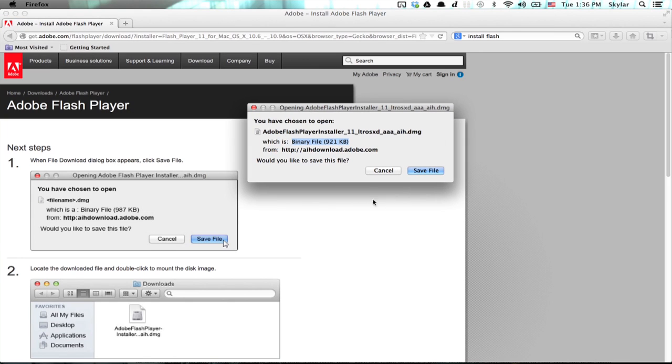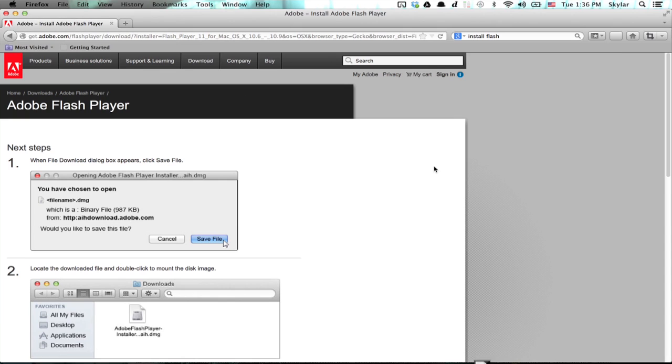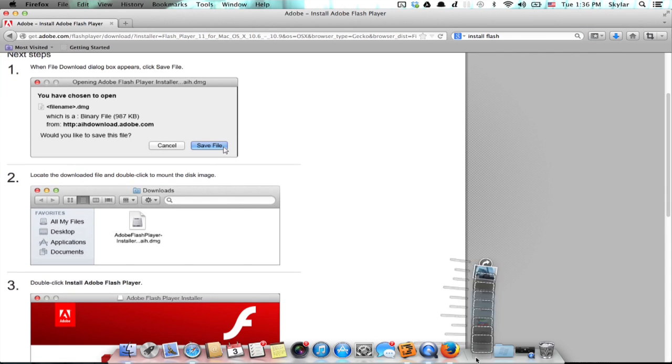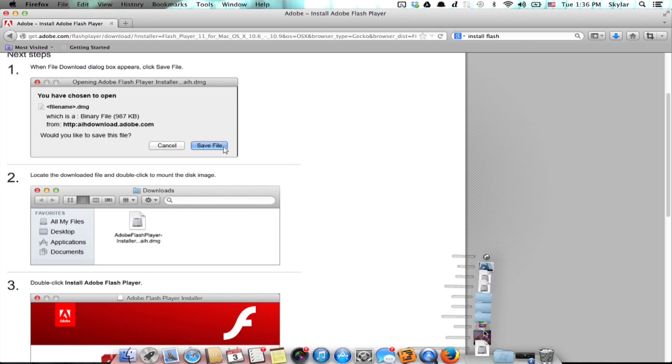So this pop-up window opens. Click save file and it tells you that it's completed. It's in your downloads folder. Open it up.